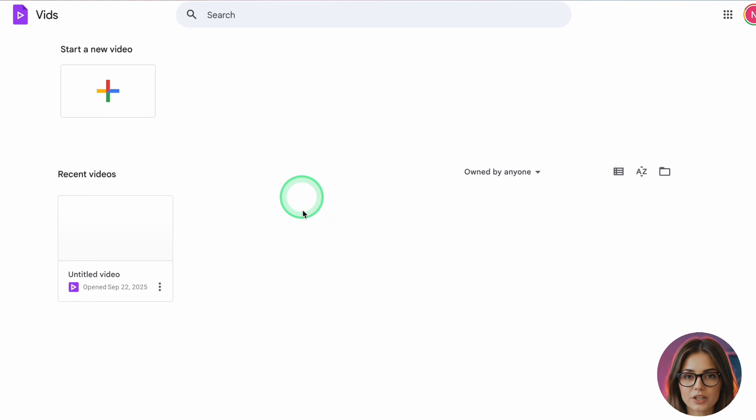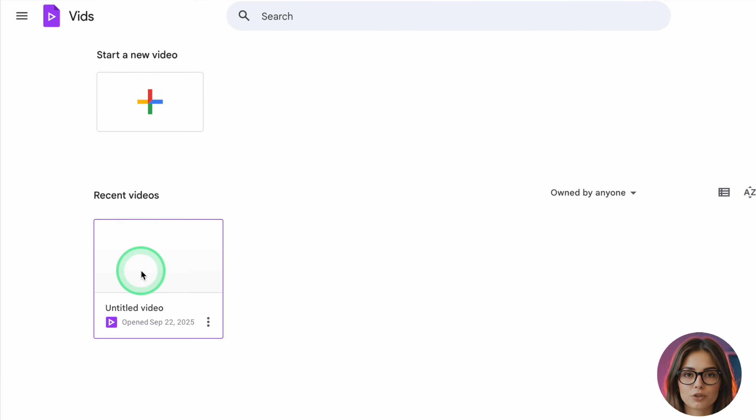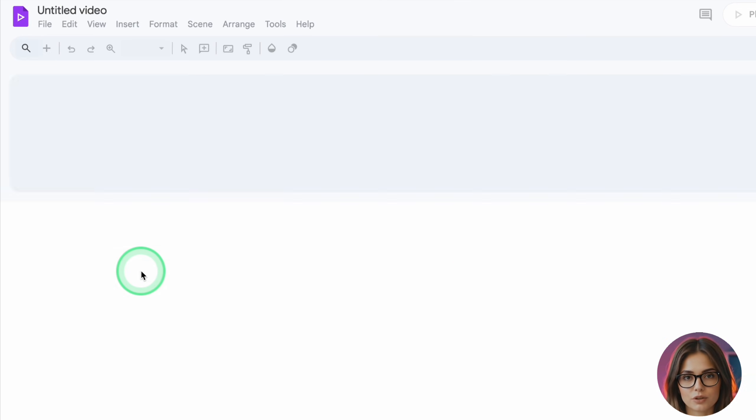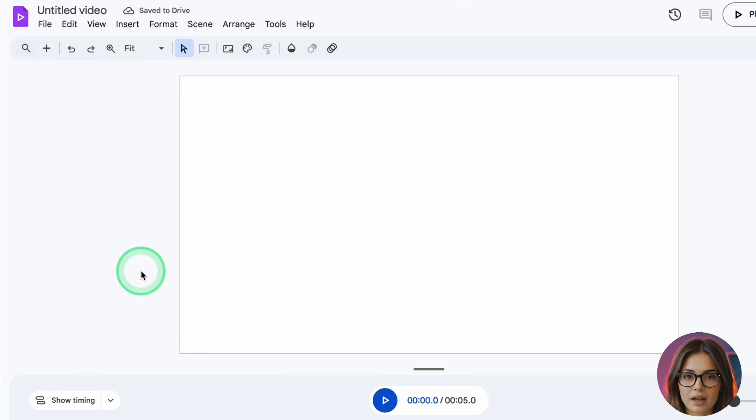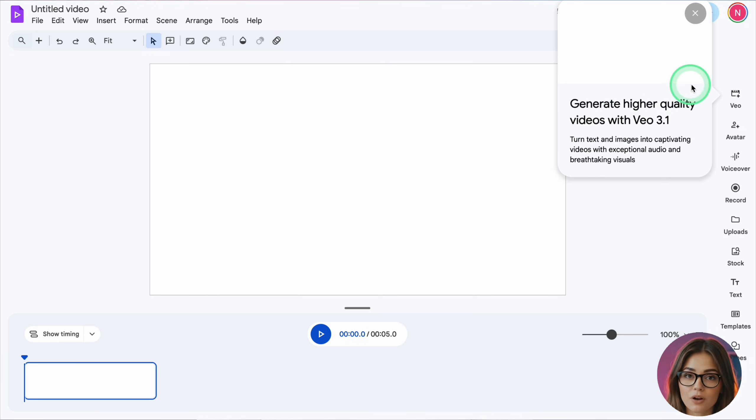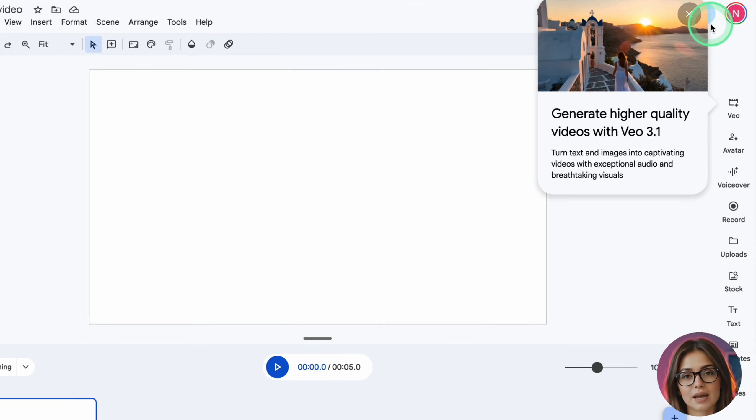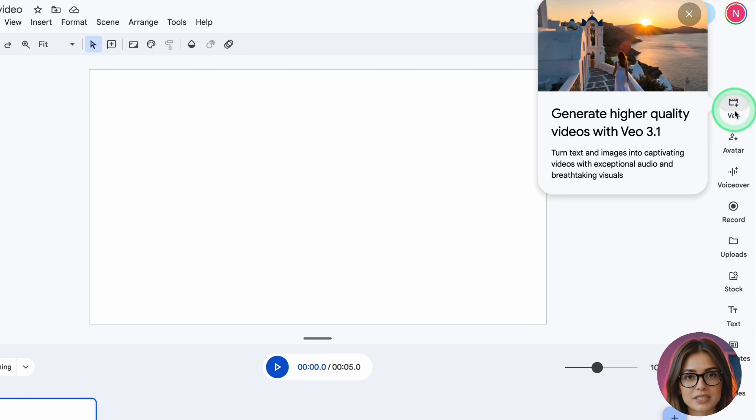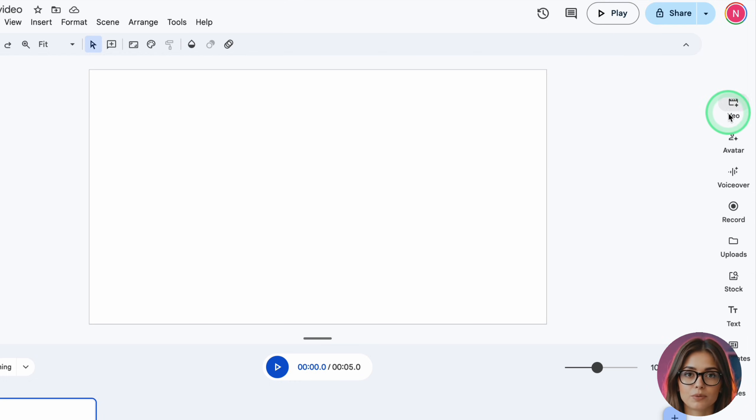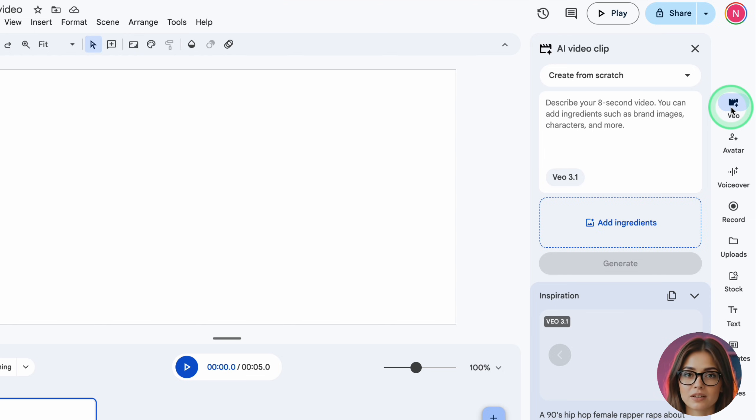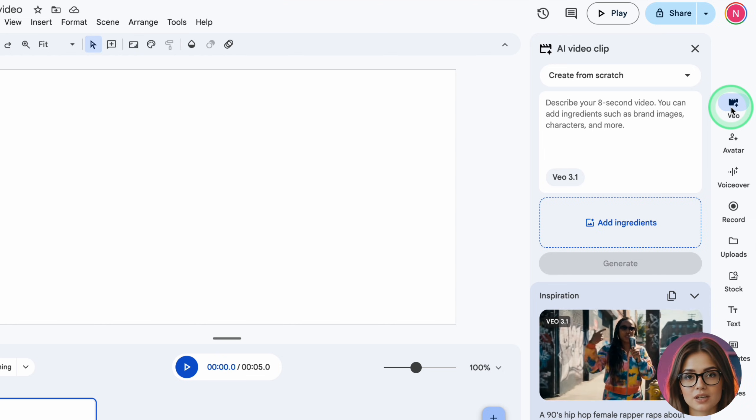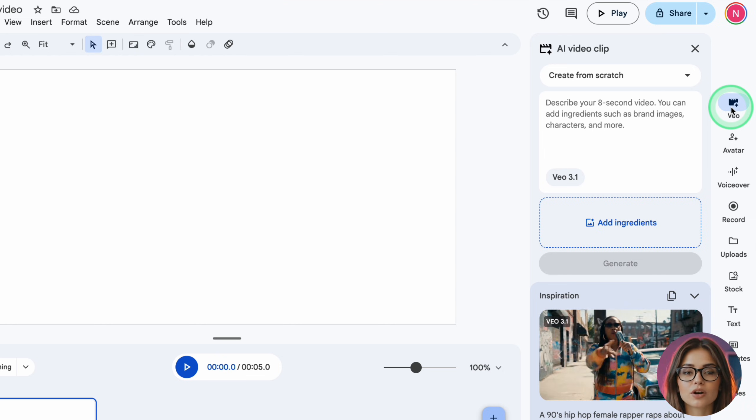Together, that entire system, Flow plus Whisk, can give you a total of about 64 Veo style videos. Method 4 is Google Vids. And this is where things get really fun because it doesn't use your Flow or Whisk credits at all. Google Vids is Google's own video editor. Here's how to use it.